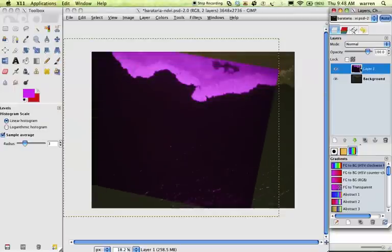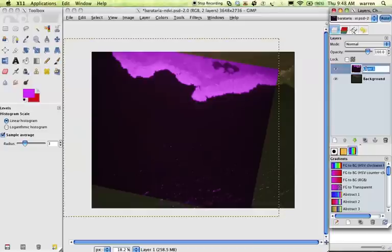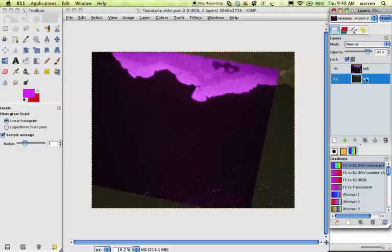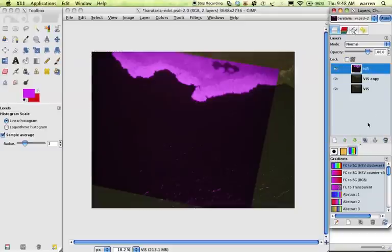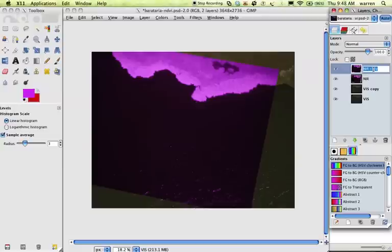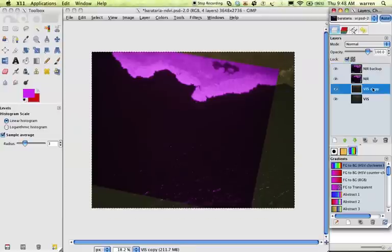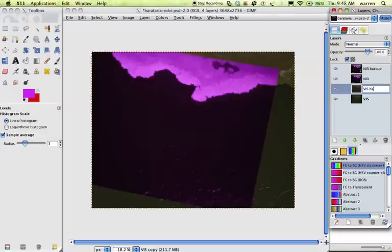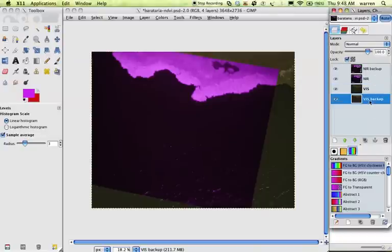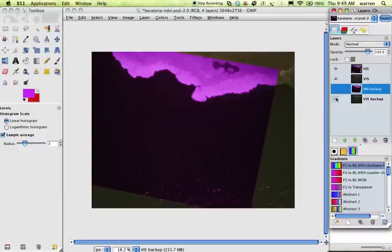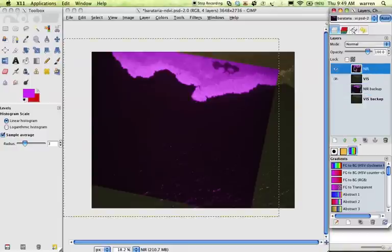So you have these two. The first thing we're going to do is name them NIR. That stands for near-infrared, and this is VIZ. You could also call this RGB if you wanted. I'm actually going to copy both of these and call these the backups. I like to do this just because you never know what's going to happen. You're kind of fiddling around with this stuff, and you might delete something. So just hold on to those.